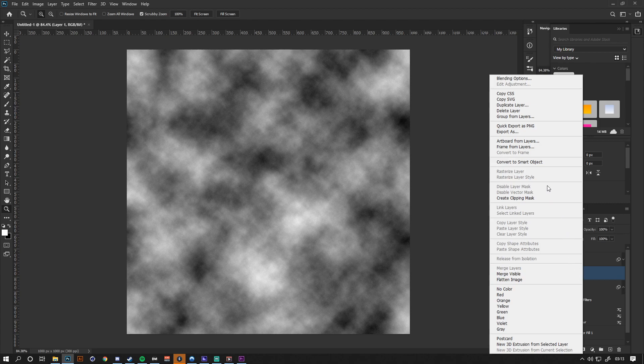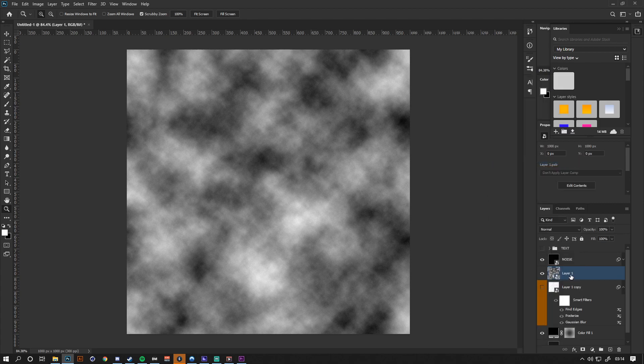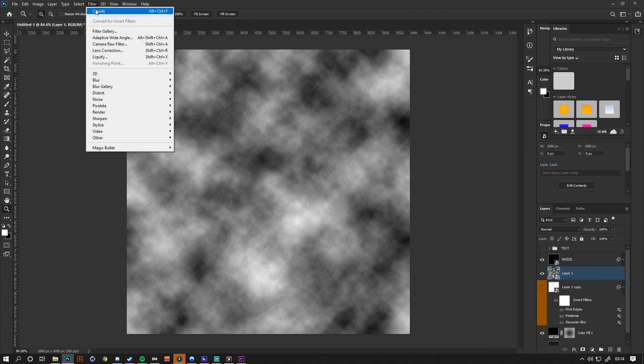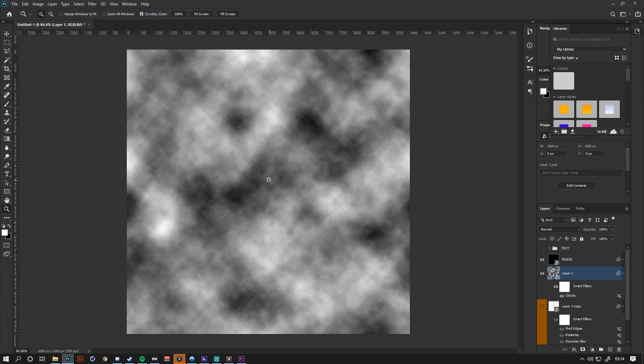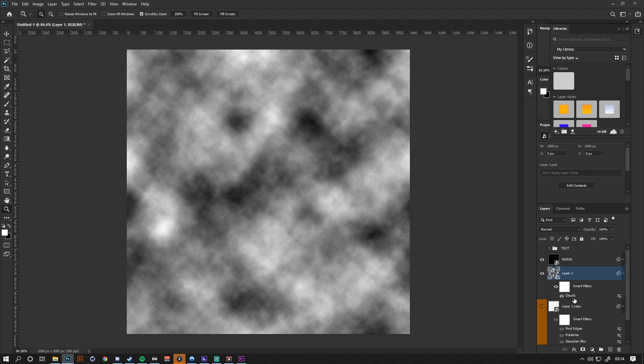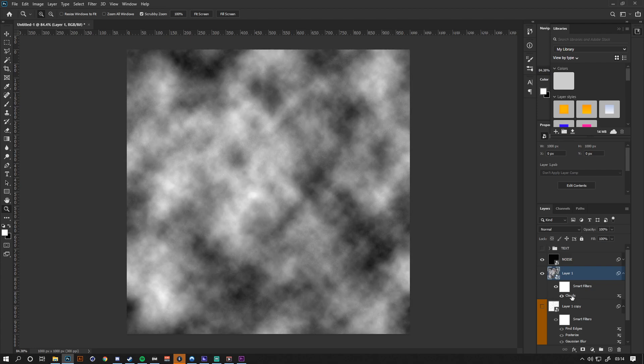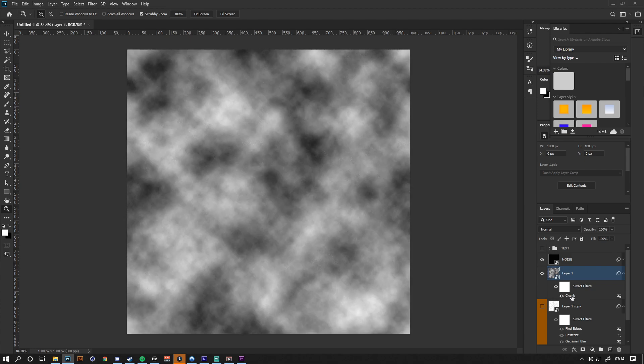Now I don't actually like these, so I'm going to convert this to a smart object and then redo it. What converting this to a smart object does is allows me to effectively regenerate them by simply double-clicking on the clouds button down here.